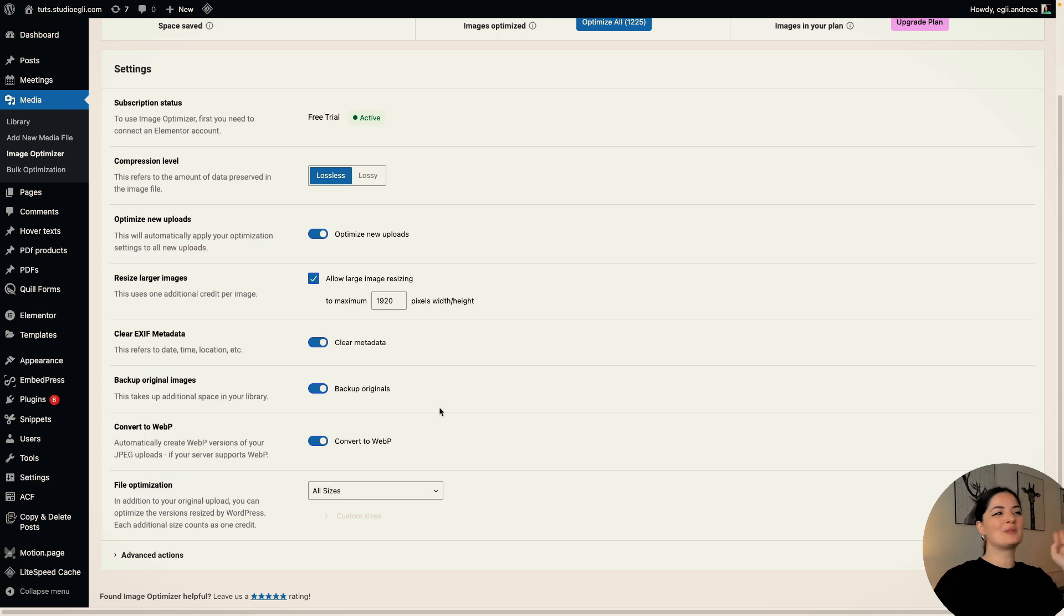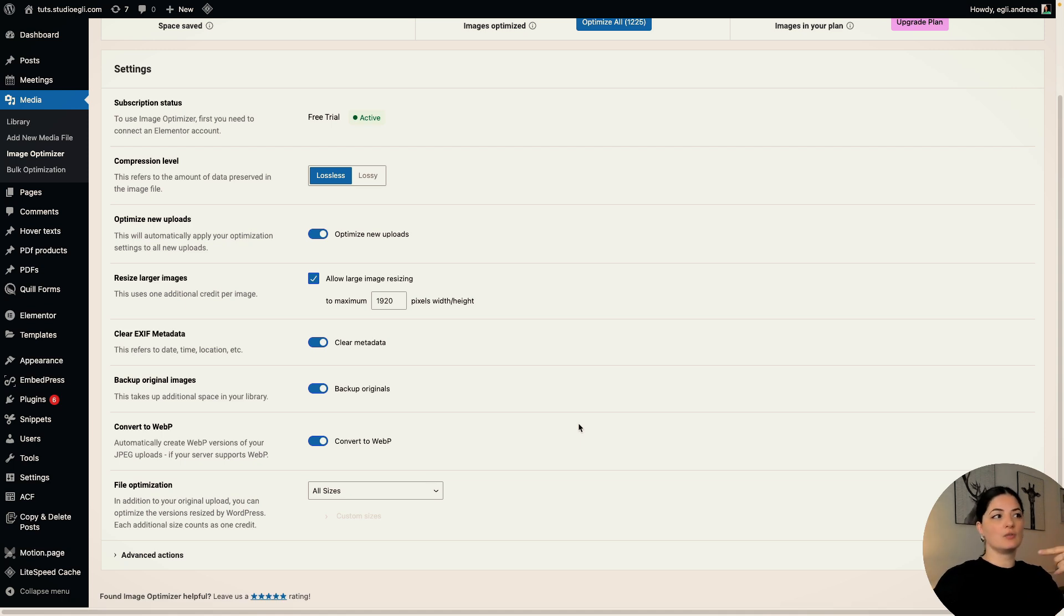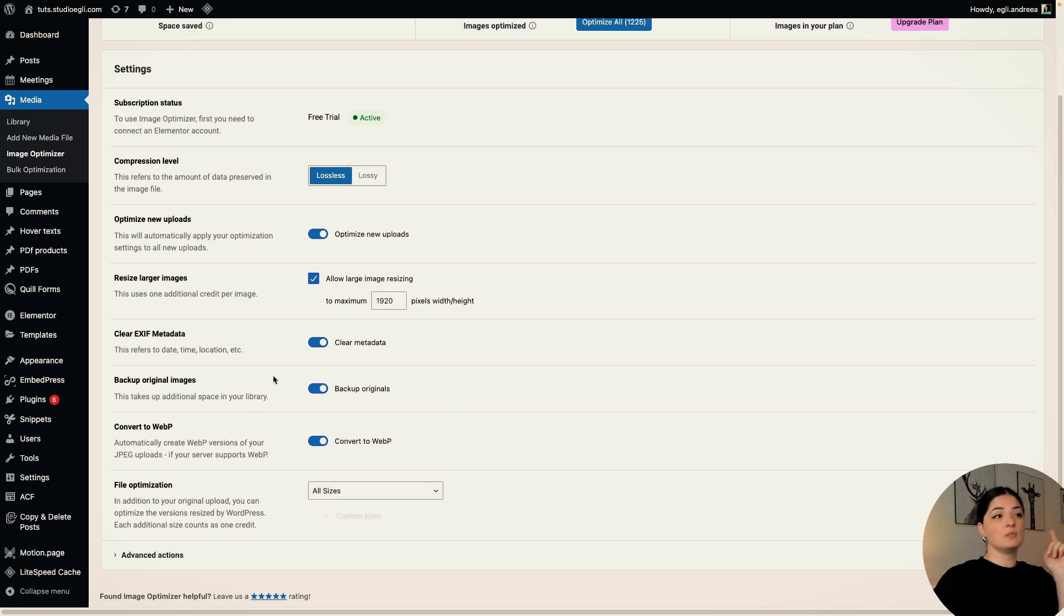Backup original images. If you have this turned on, your original image will be saved as well and you will have it in your media files. But as it says here, it will take additional space in your media files. So keep that in mind when you turn this on.